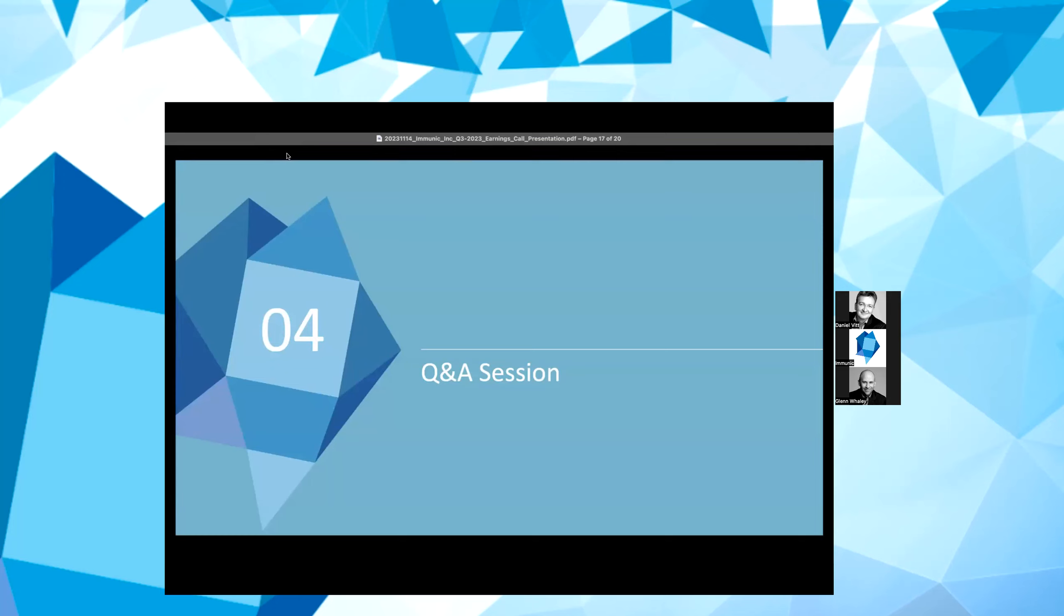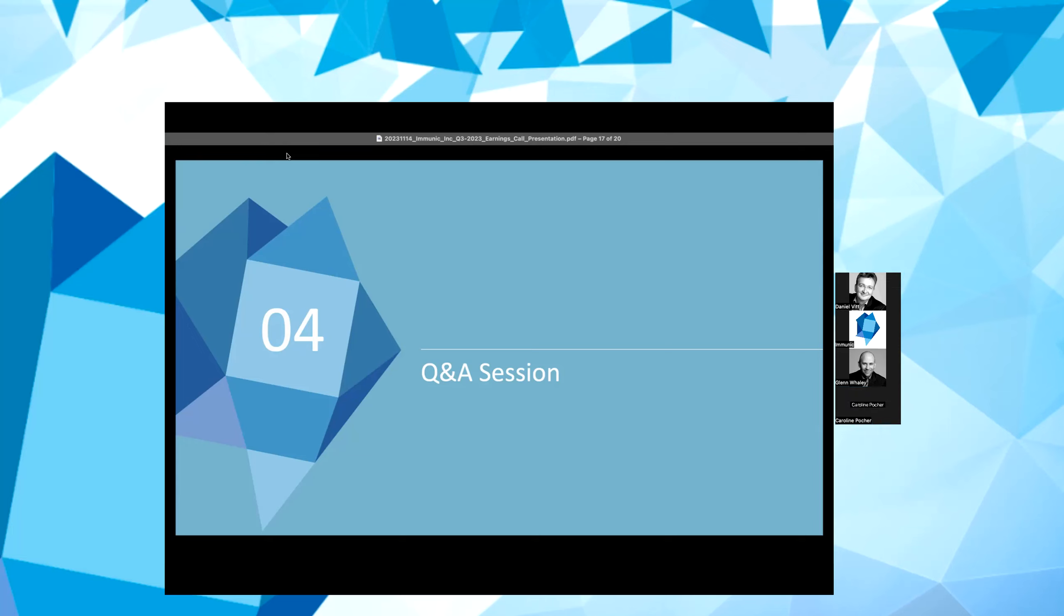Yeah, thank you Daniel and also Glenn for walking us through the third quarter and subsequent highlights as well as our upcoming value inflection points. We will now begin the question and answer session. As a reminder, if you joined the webcast via the Zoom platform, there are two ways to submit questions. You can either submit your questions in writing via the Q&A tool of the Zoom portal, or if you would like to speak with us directly, please use the raise hand function of the Zoom portal to queue your question. And our first guest today is Carolyn Bockrath from Wedbush PacGrow. Carolyn, please unmute yourself and go ahead.